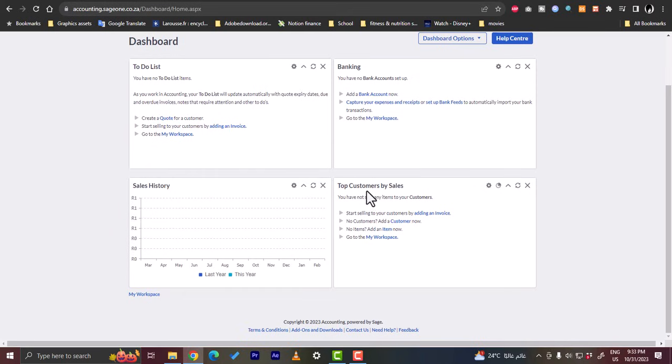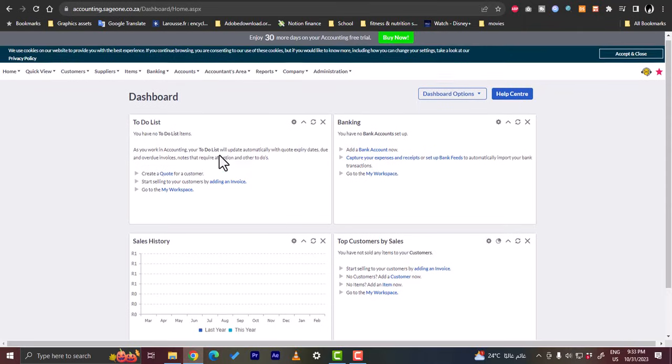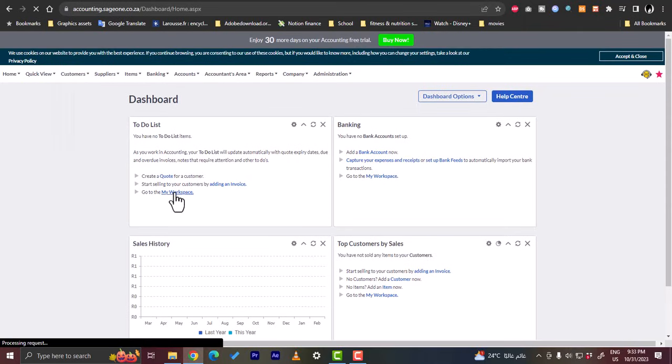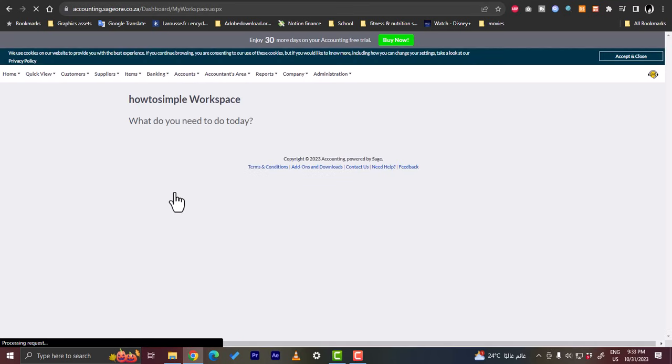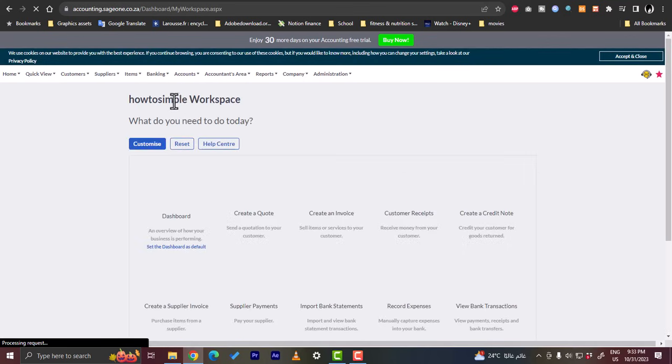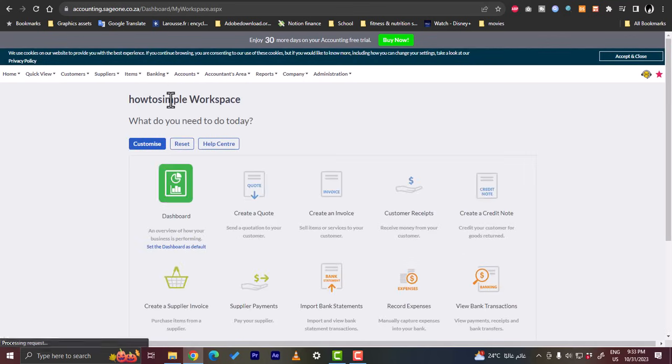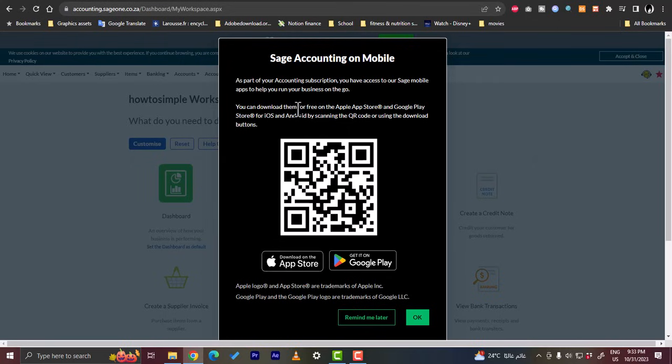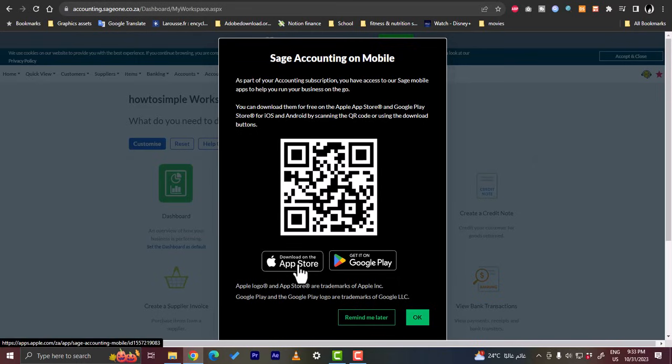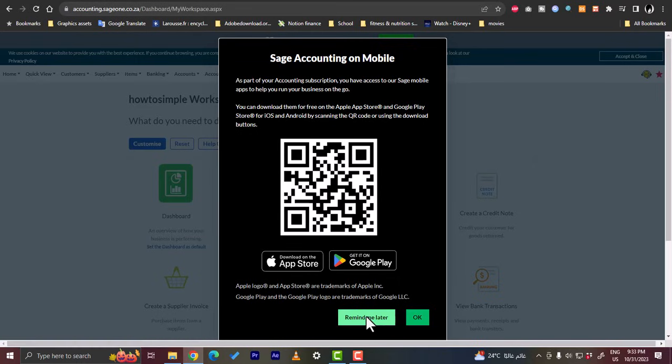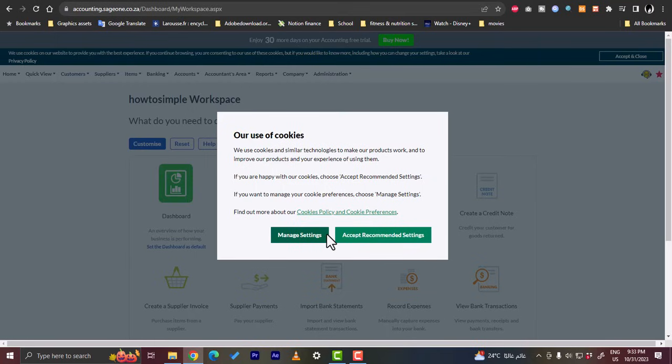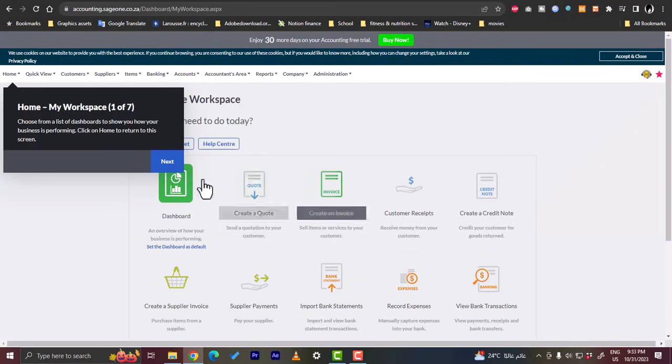So let's go to the workspace. In the workspace here you can customize all your work. You can say here you can download the Sage accounting application on your phone. It's available on the App Store and Google Play. So remind me later, okay. Accept the one setting, okay now.